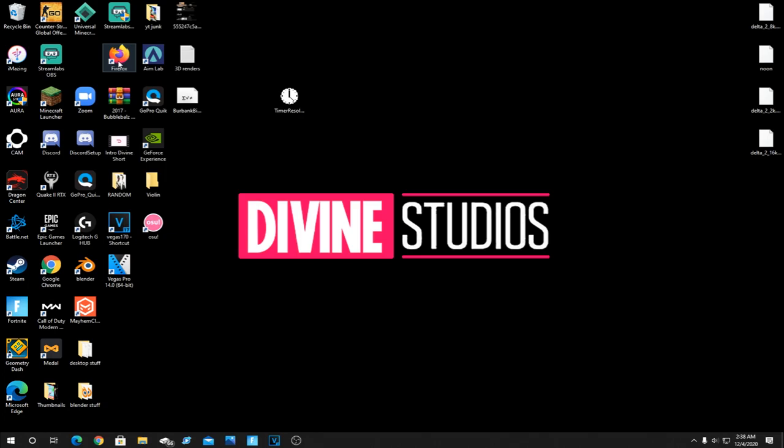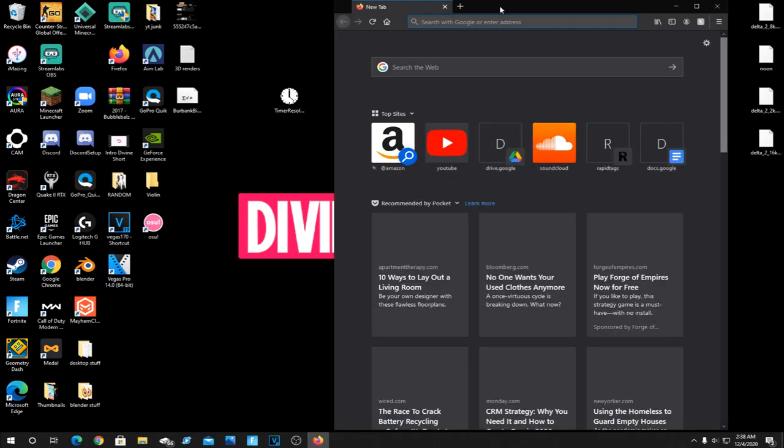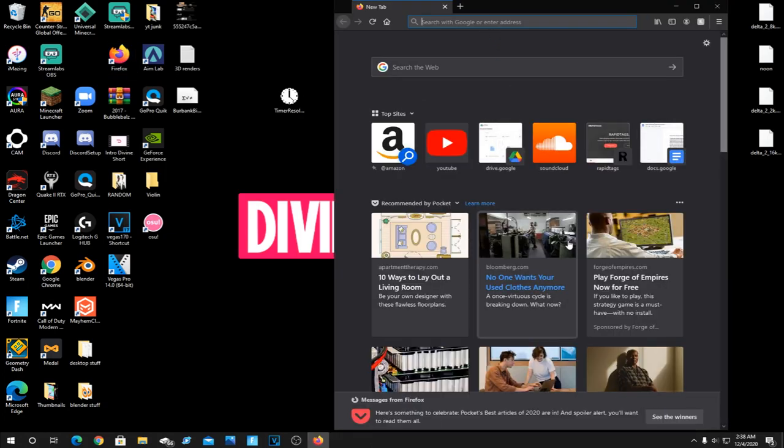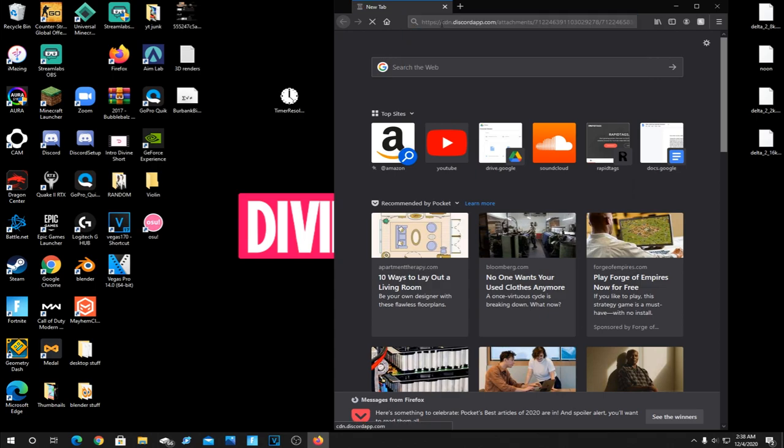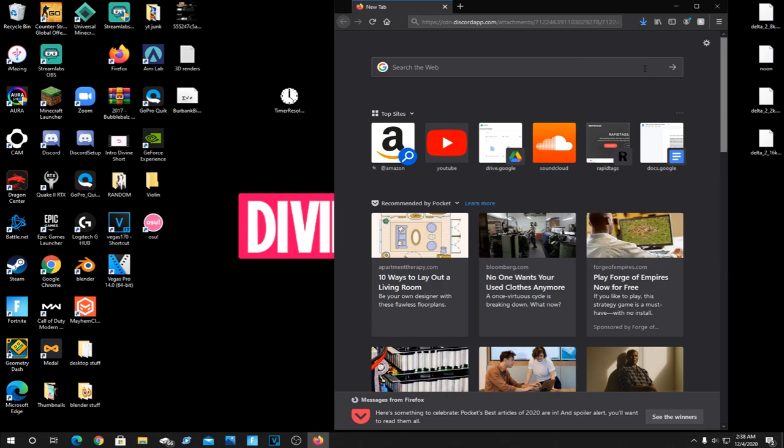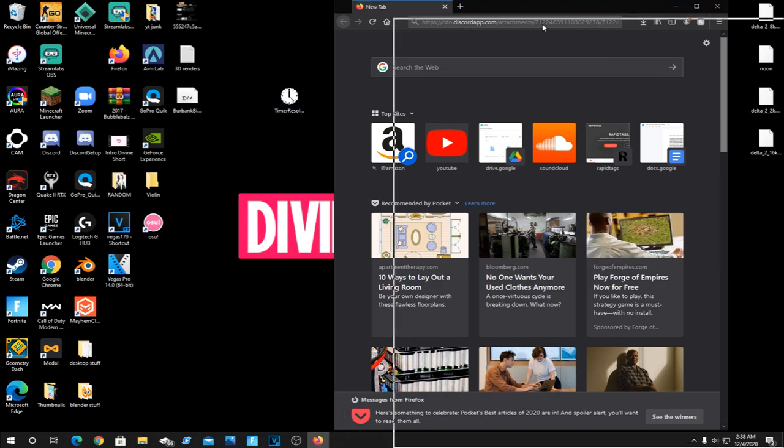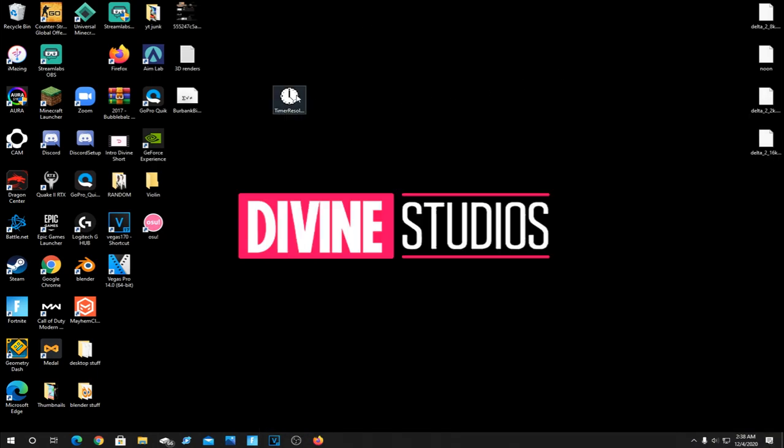So all you're going to want to do is go in the description and there's going to be a download link for timer resolution. When you click on that or copy and paste it and put it in your browser, it'll immediately download the correct timer resolution. Just click save file and drag it onto your desktop. Now if you don't trust me with that link, you can look up a different video on how to download it yourself, but I do promise that link is 100% legit and that makes it the most simple as possible.